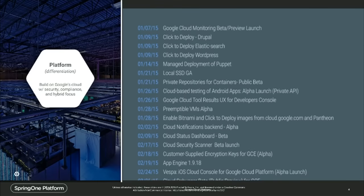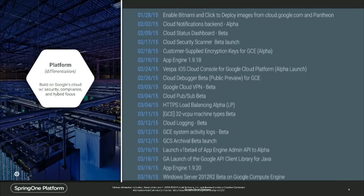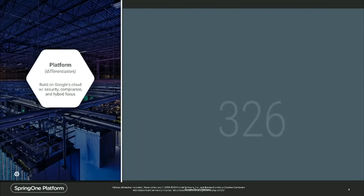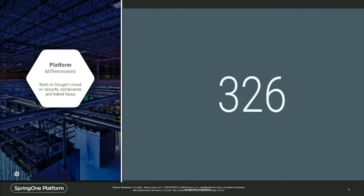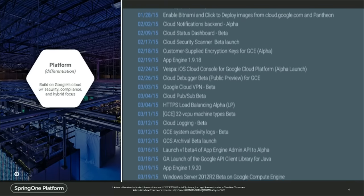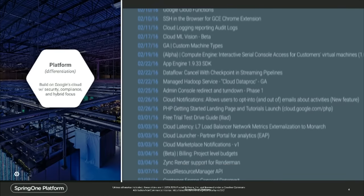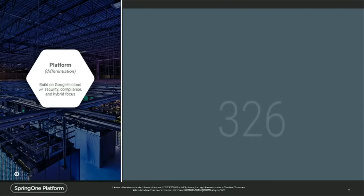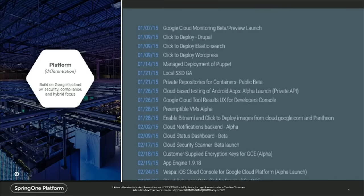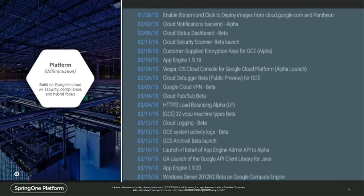Over the past year or so, we've rolled out over 300 features on top of the platform, many focused on enterprise needs. From a networking perspective, things like VPN, sub-networks, Google Cloud Router, and we just released an internal load balancer a few weeks ago. So folks that maybe looked at us a year ago and heard 'they're not ready for the enterprise' — we innovate quickly.